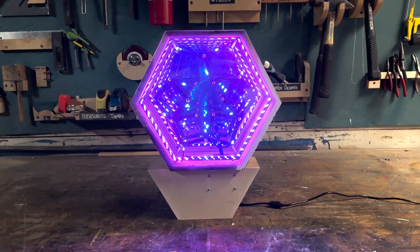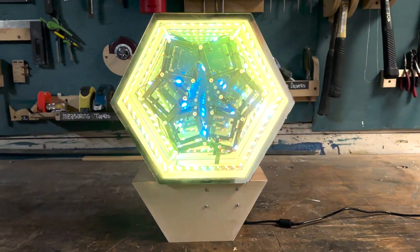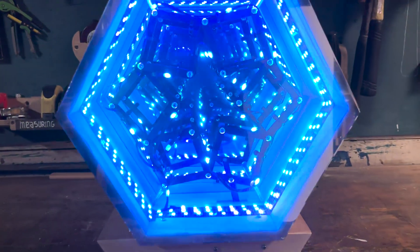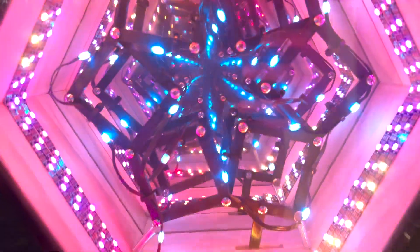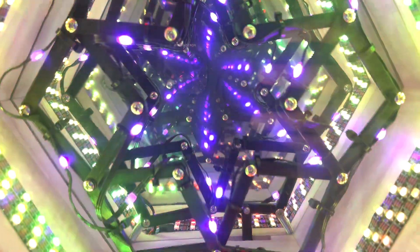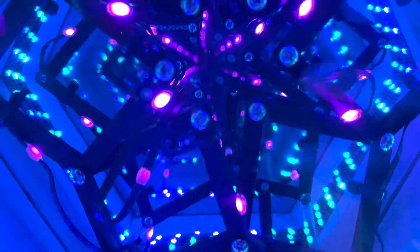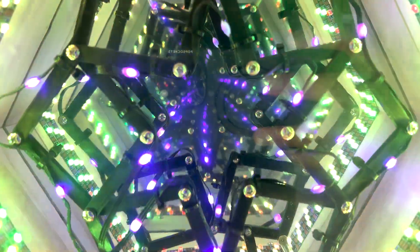This video documents my build process for robotic reflections, my latest kinetic sculpture. I built it for an art night at the WeWork I go to, and it's now showing at the Emerging Artists Gallery at DTLA Art Night.